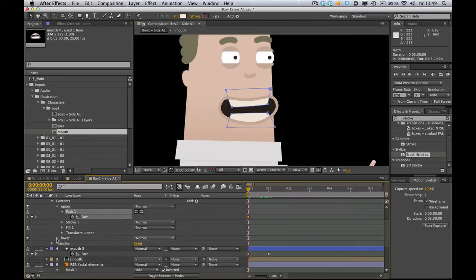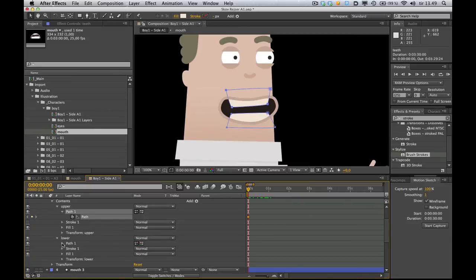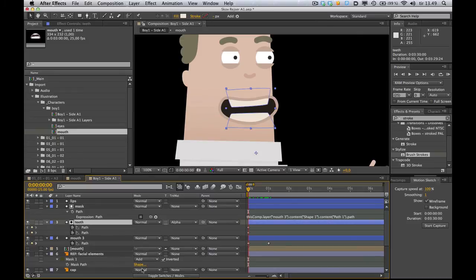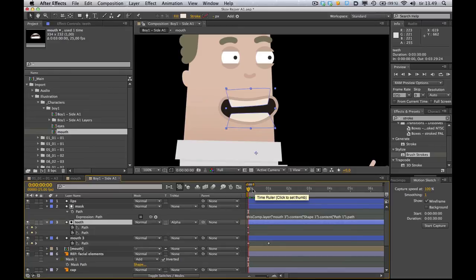And on the lower teeth, same thing. Stopwatch. And just click the layer and press U. You know, that will just hide all the other stuff and just focus on the keyframes you have on that layer.